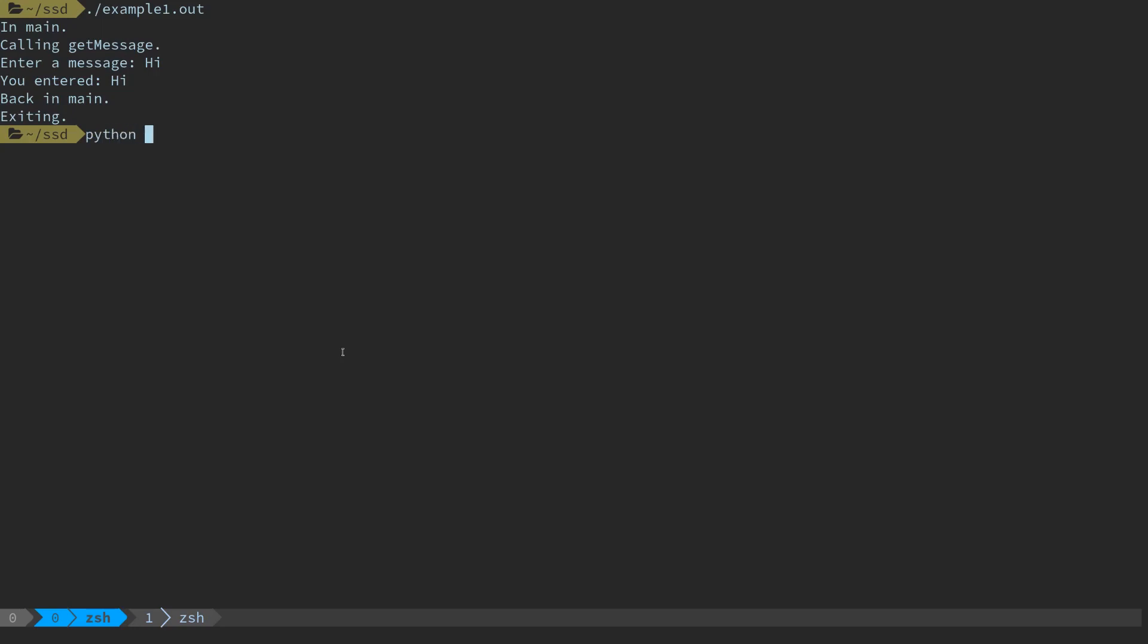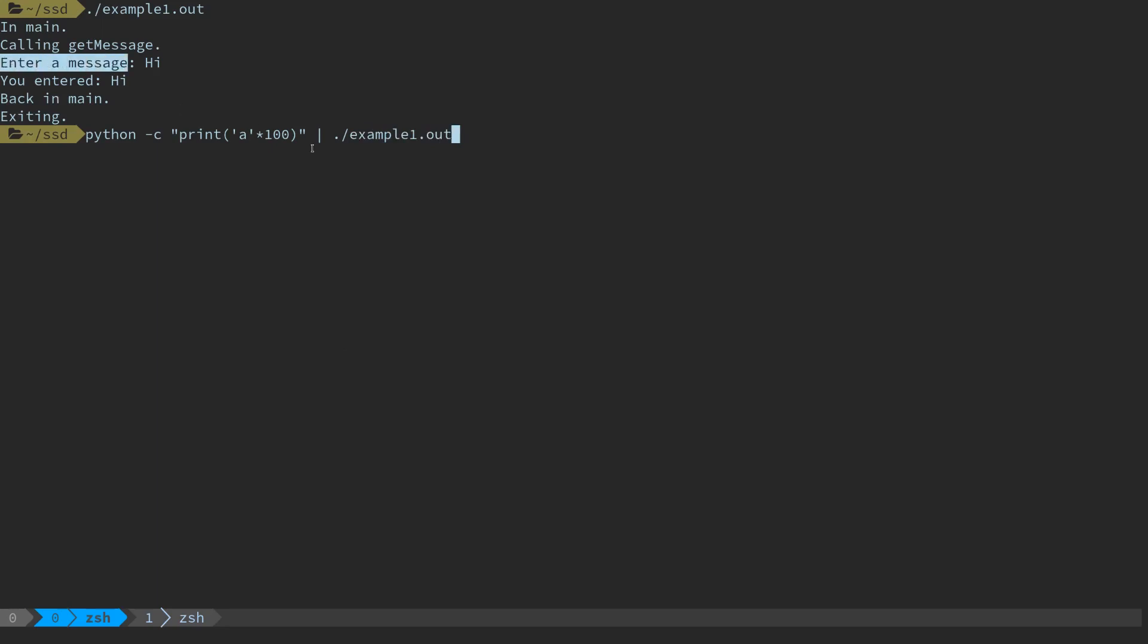Last time we saw that we could use something like Python to craft a custom message to keep ourselves from typing a lot of keystrokes and inject these into the program. I'm going to write the character 'a' 100 times and pass that into our program. When it prompts the user for the message it's going to read from the pipe and read 100 a's into what was a 50 byte character buffer.